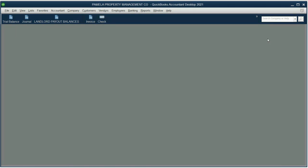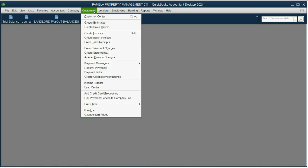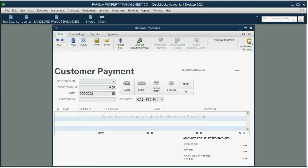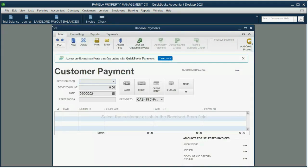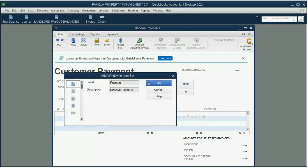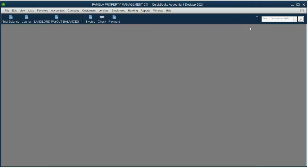And lastly, let's add the Receive Payment window. Click Customers, Receive Payment. And then we click View, Add Receive Payments to the icon bar, and click OK.